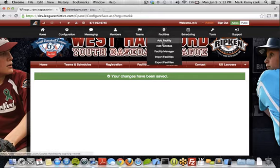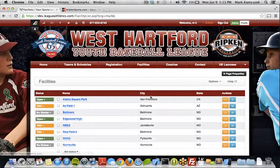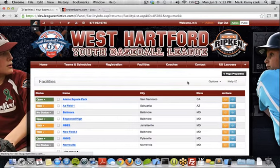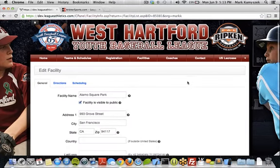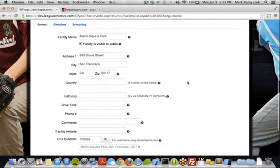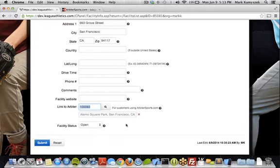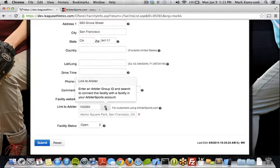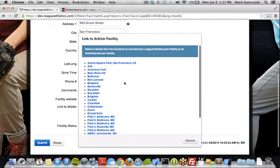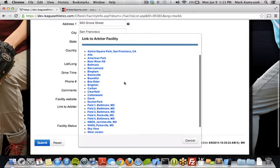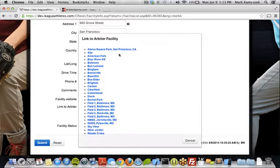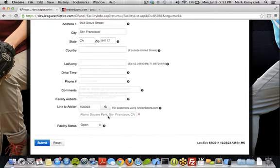The next thing we're going to do is go over to Edit Facilities. This gives us a list of all of our fields and facilities, and we'll click the Edit button on the right for the first one. You're going to have to do this for each facility, but once it's done, you won't have to do it again. Scroll down to the bottom, find where it says Link to Arbiter — it'll have that ID filled in already from the configuration area. Click the Search button and it's going to search Arbiter and return a list of all the different facilities in your Arbiter account. Find the one you want to link to, click on it, it'll show as linked, and click Submit to Save.